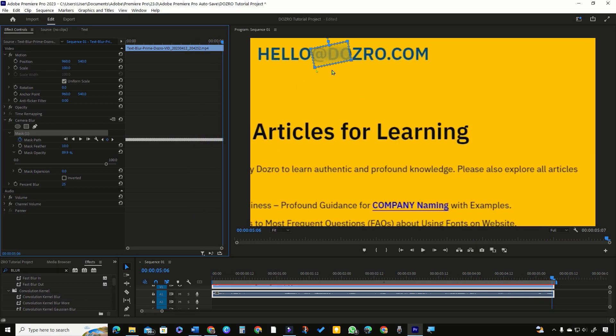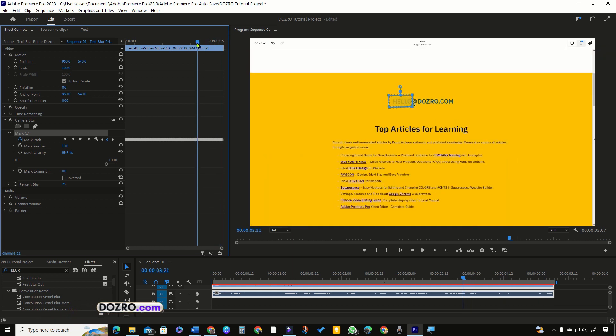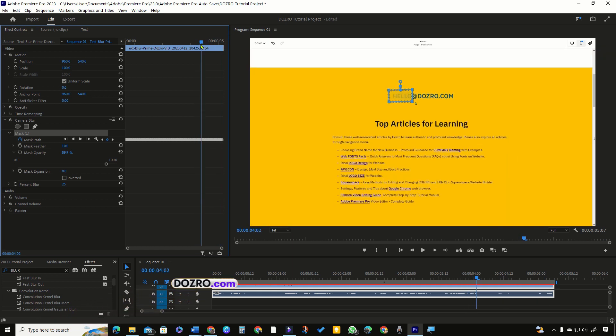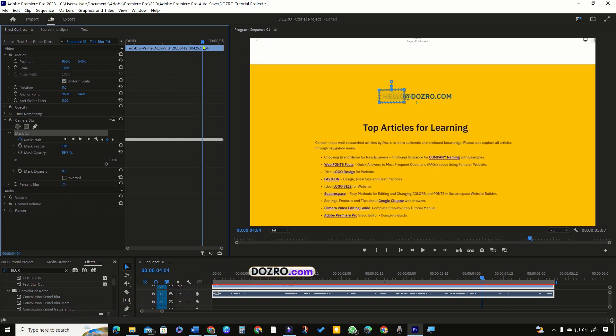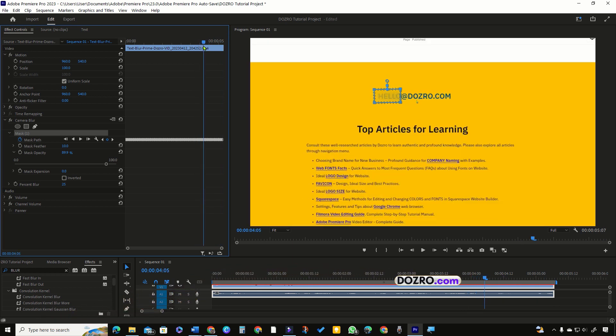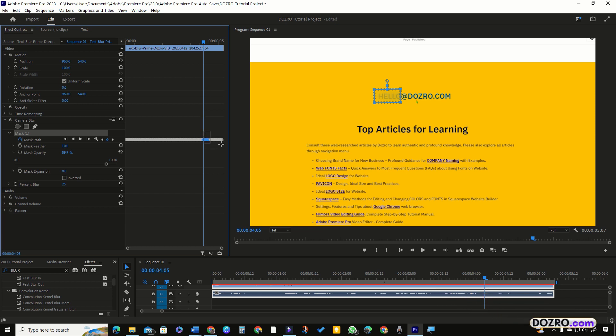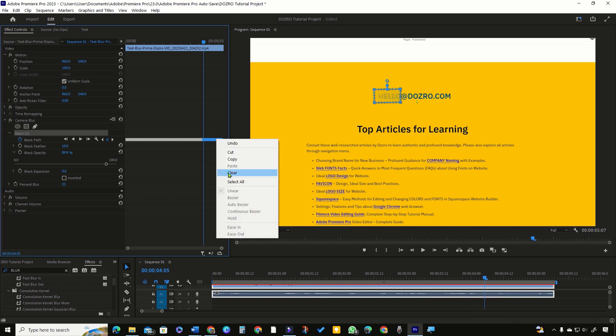Premiere Pro has failed to track the text. You can see that from this point onward, mask has lost its position. So I will remove those keyframes.